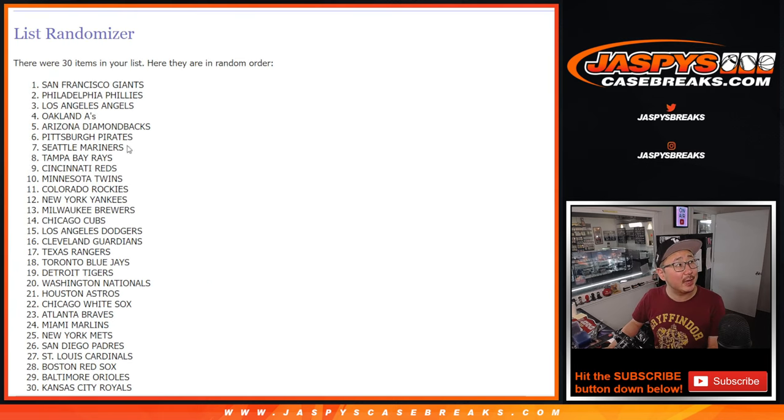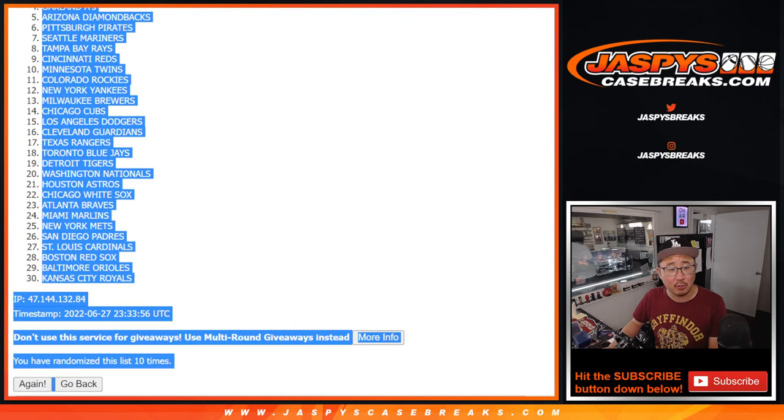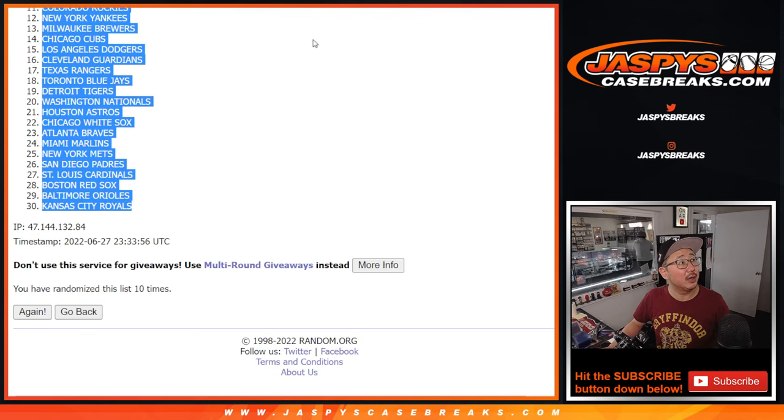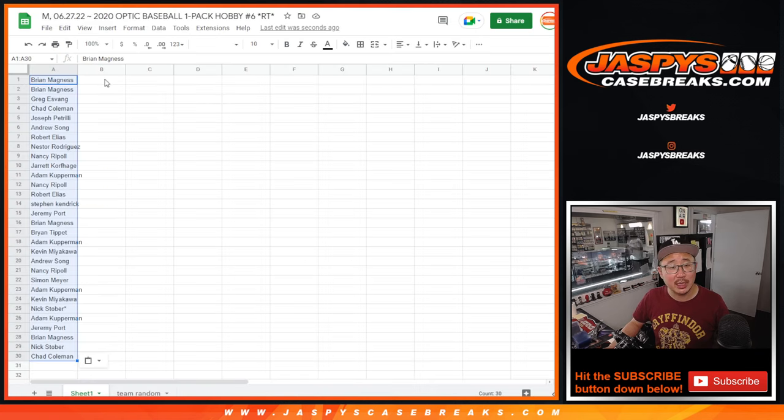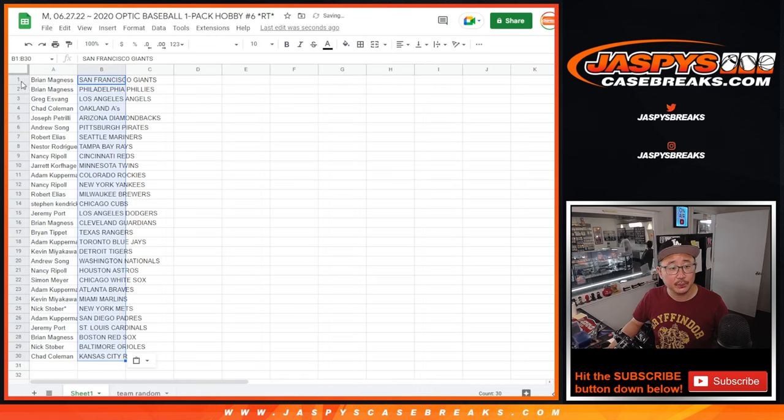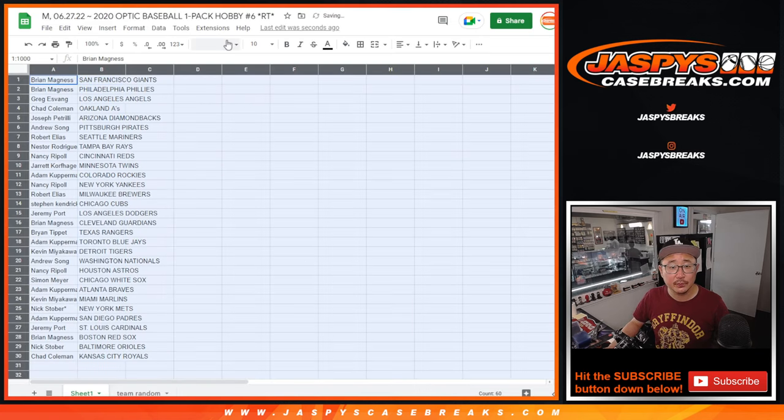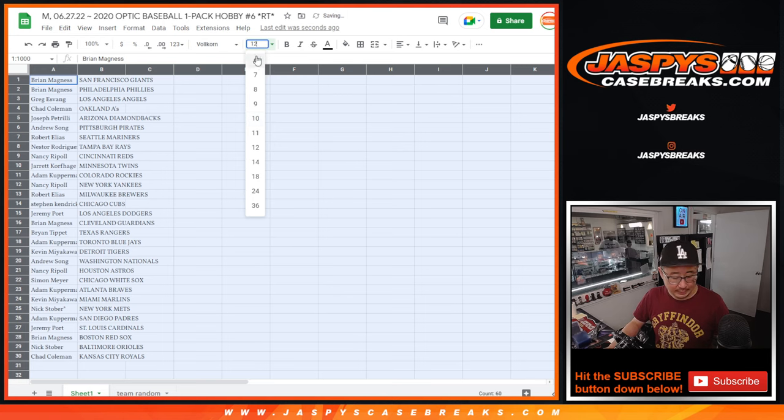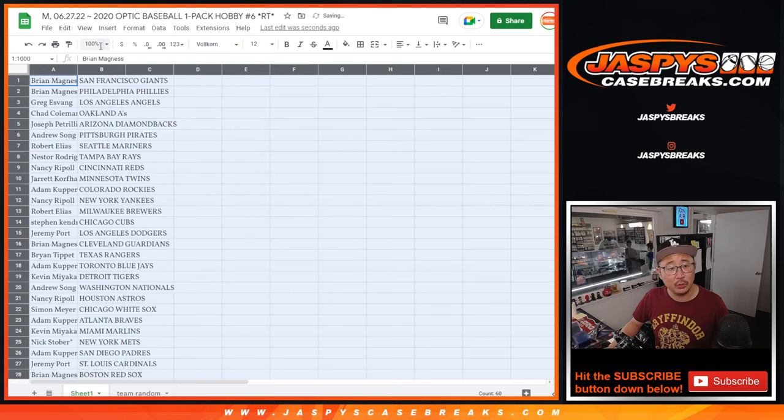Got the sounds of the Red Sox at Toronto on in the background. Blue Jays are up early. One, nothing in the top of the second in Toronto.